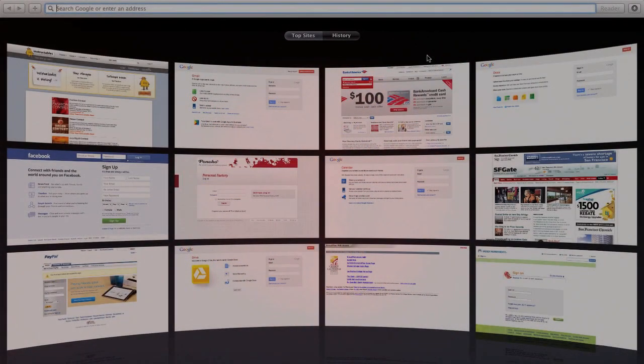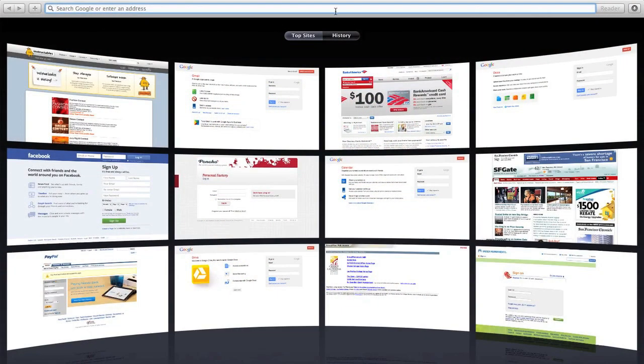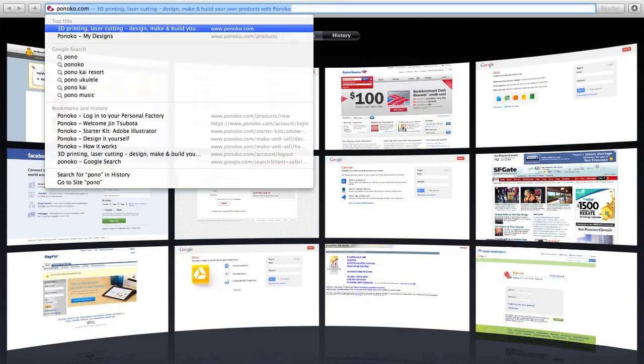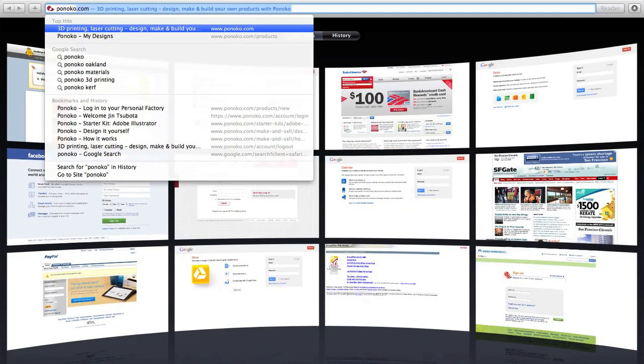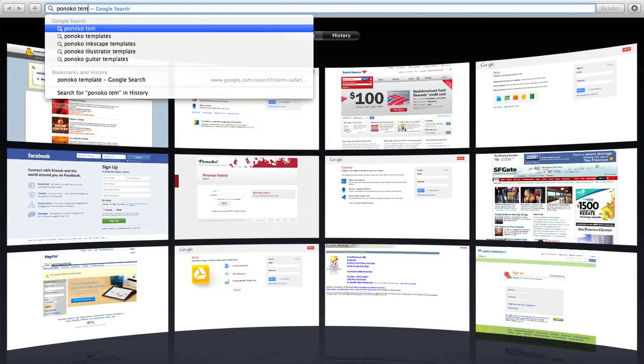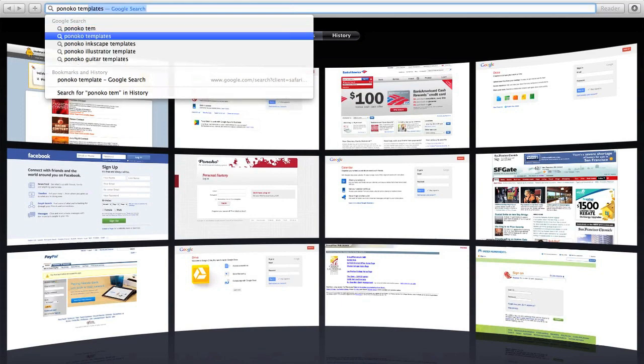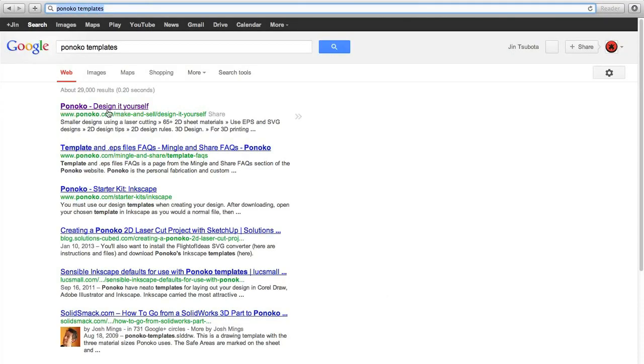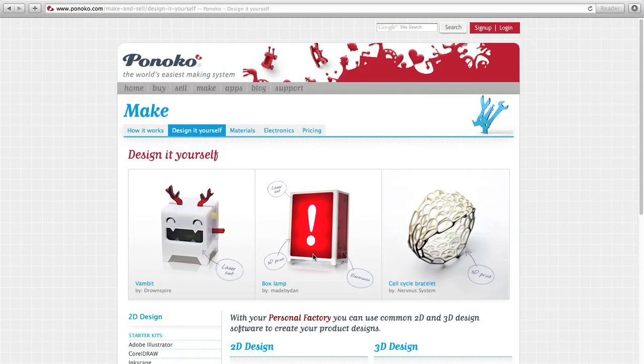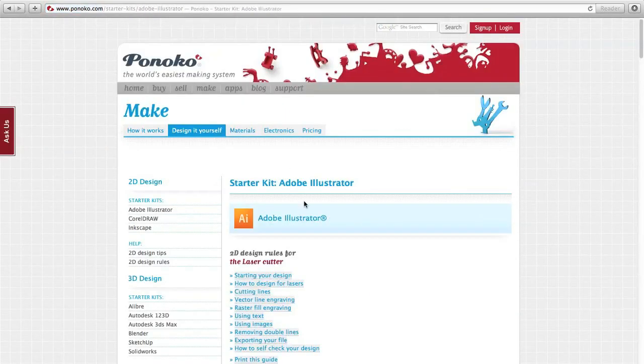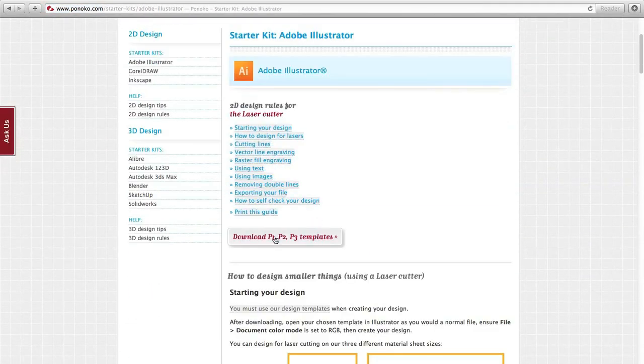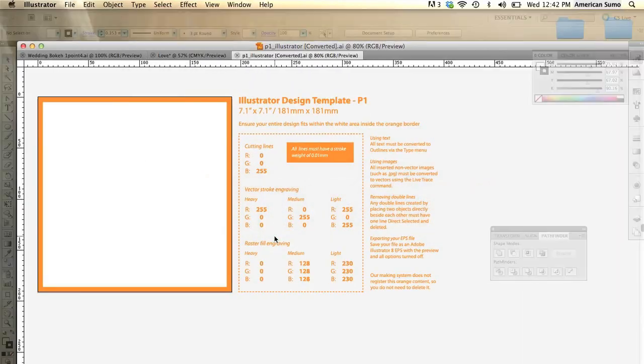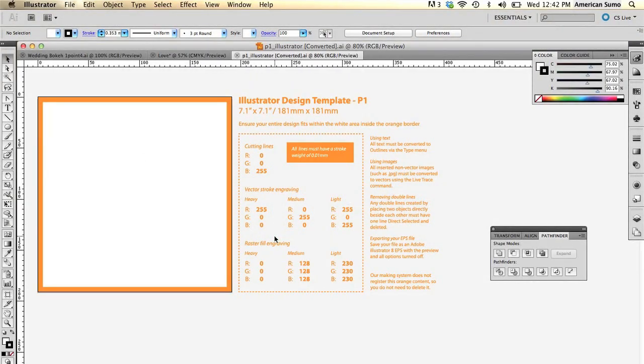The first step is to download a template from ponoco.com. We can go ahead and Google that. There it is on their website. You can just click on that link, download their templates. I'm going to click you over to Illustrator. I already have their template downloaded. This is what it looks like.